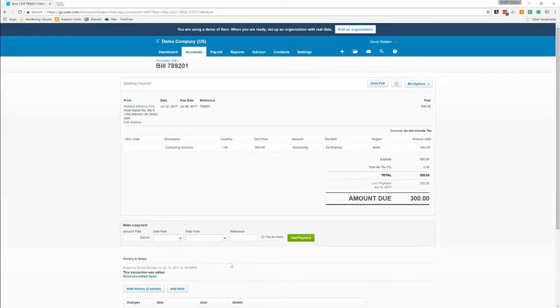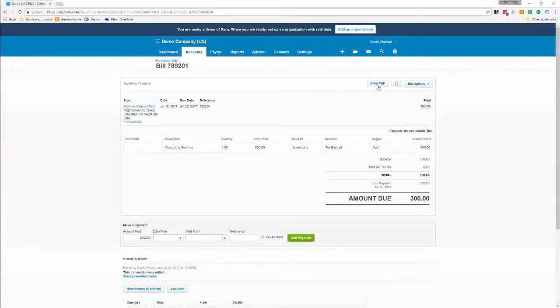And then the last thing you can do is you can always do a print PDF of these bills so you can see them.